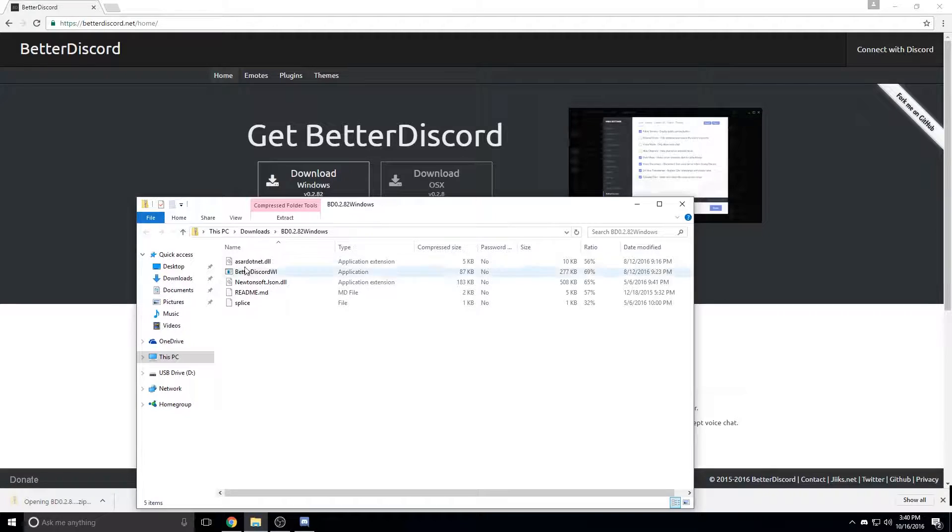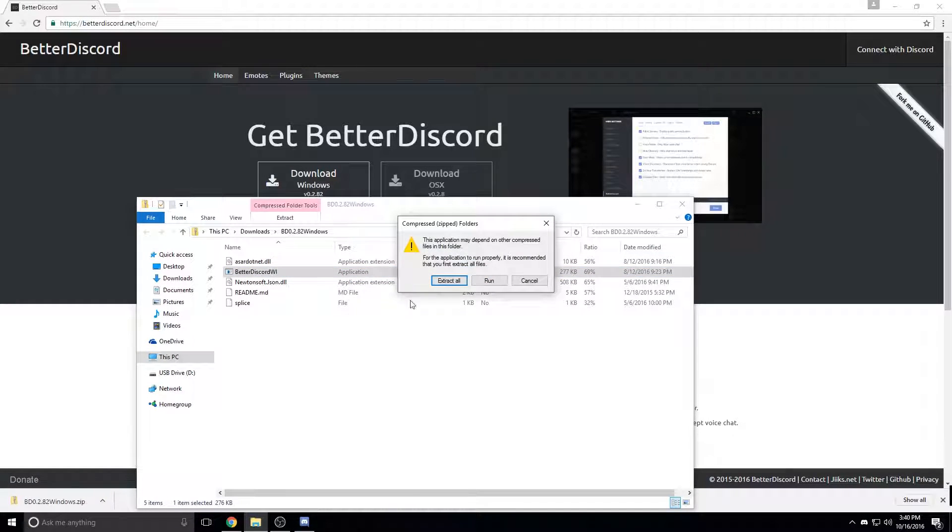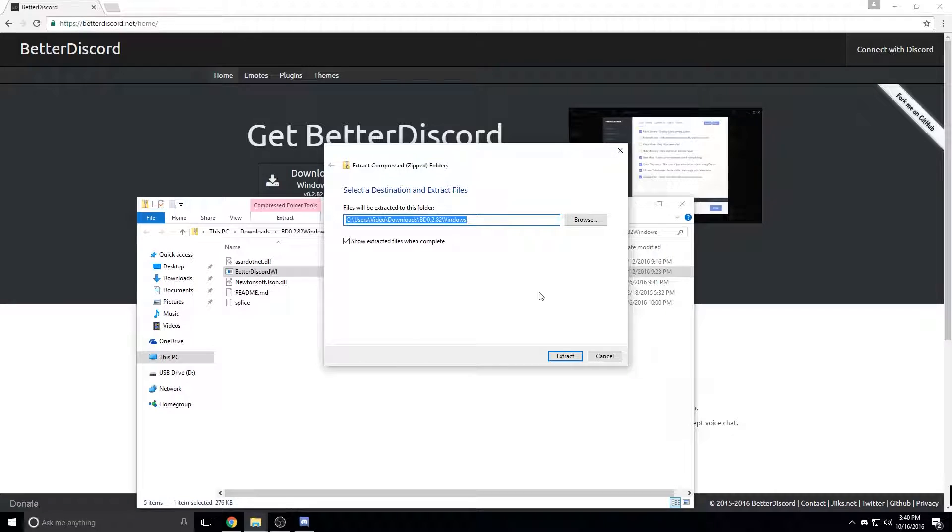Open up the zip file, double click the application and it will tell you to extract all. You have to extract it.